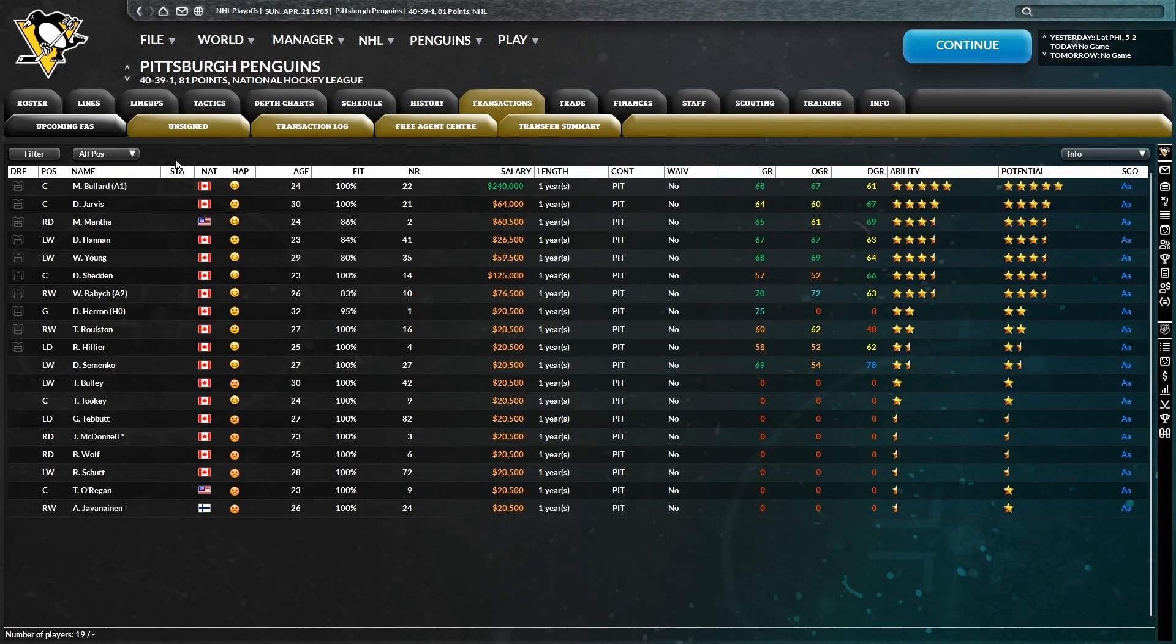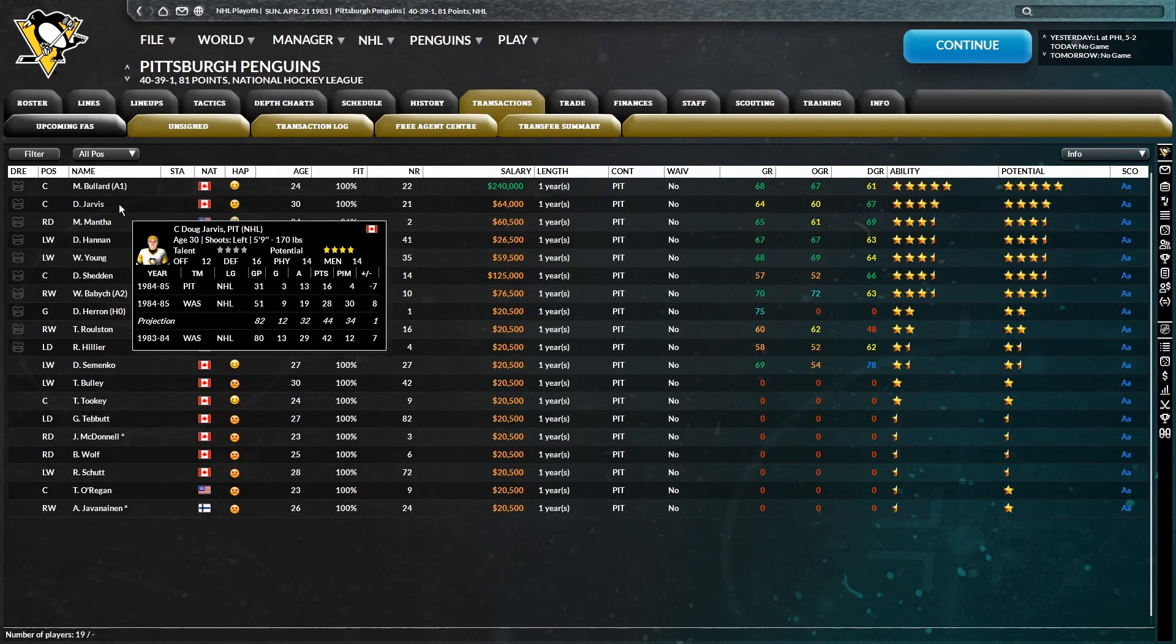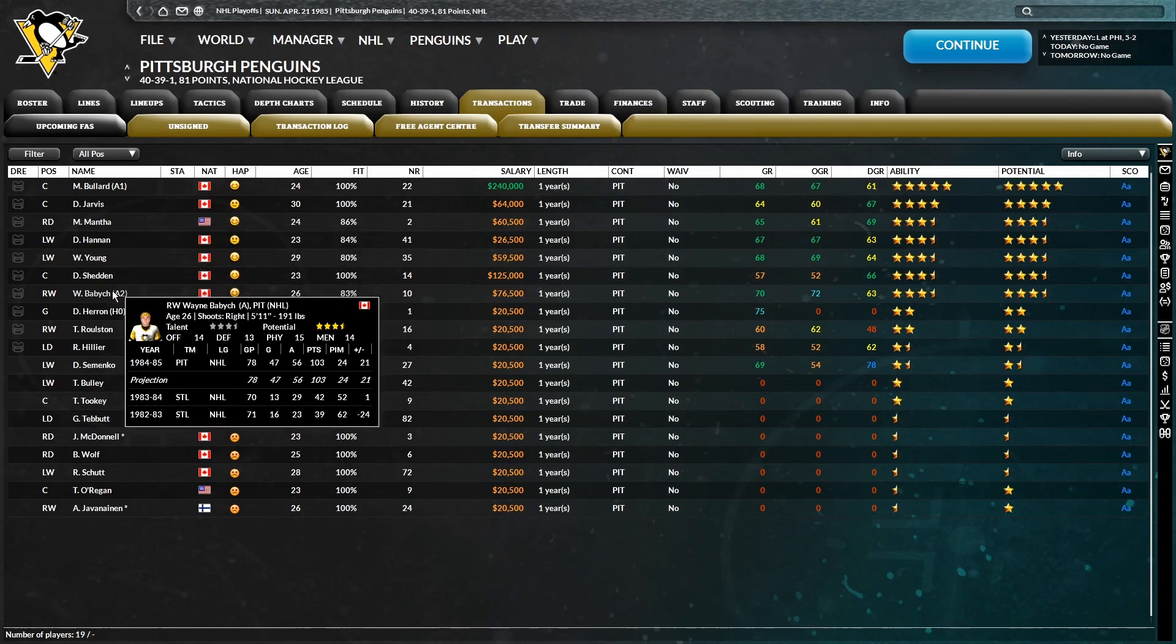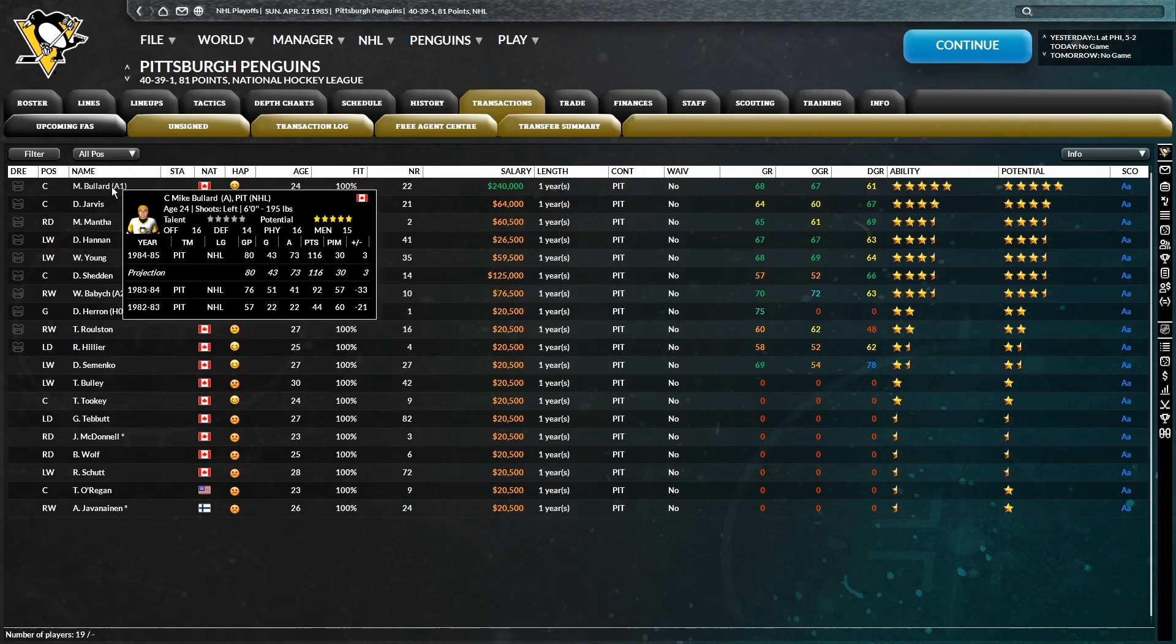So that's absolute last resort is me filling in for the head coach, but I can't see Richard Hancek sticking around for next season because the defensive performance was just horrid this year. And with that being said, we do have some players to re-sign, quite a few actually. Bullard, Jarvis, Mantha, Hannon, Young, Shedden, Babic, all need to be re-signed, all players who I want back.